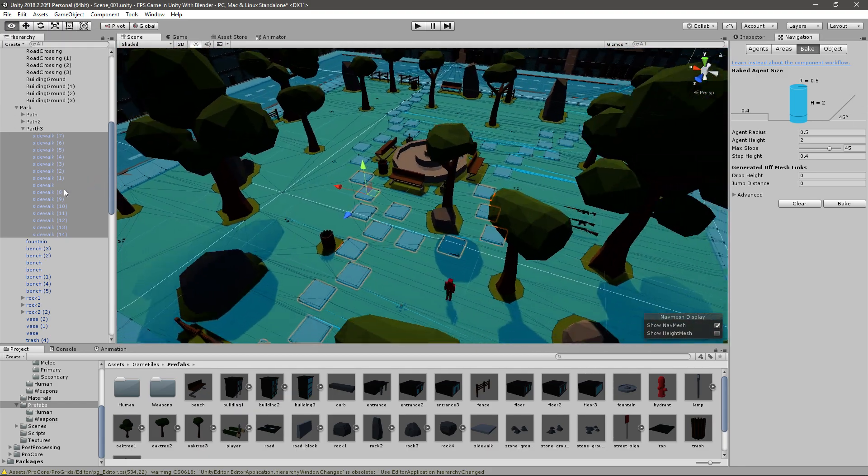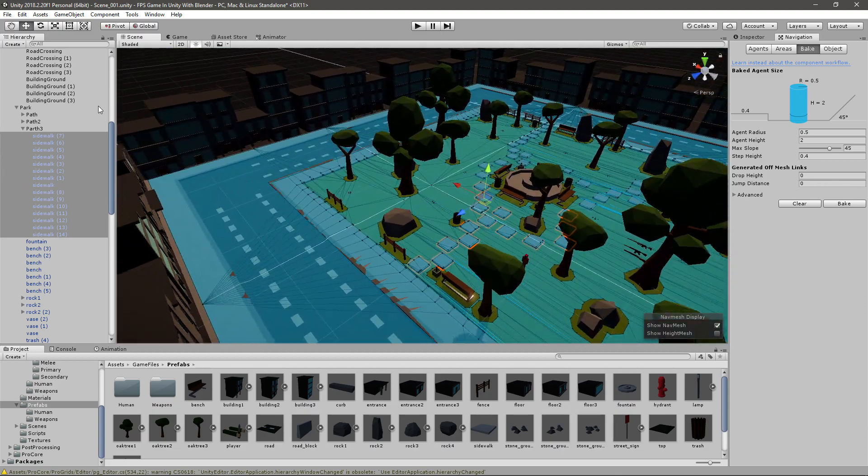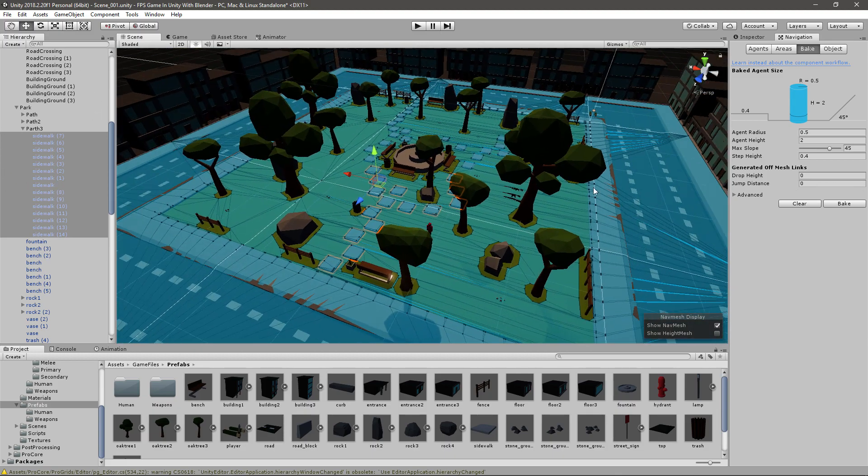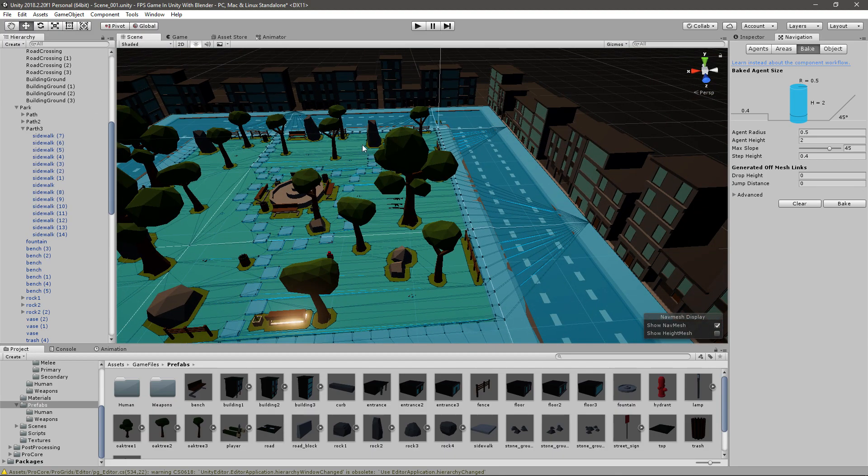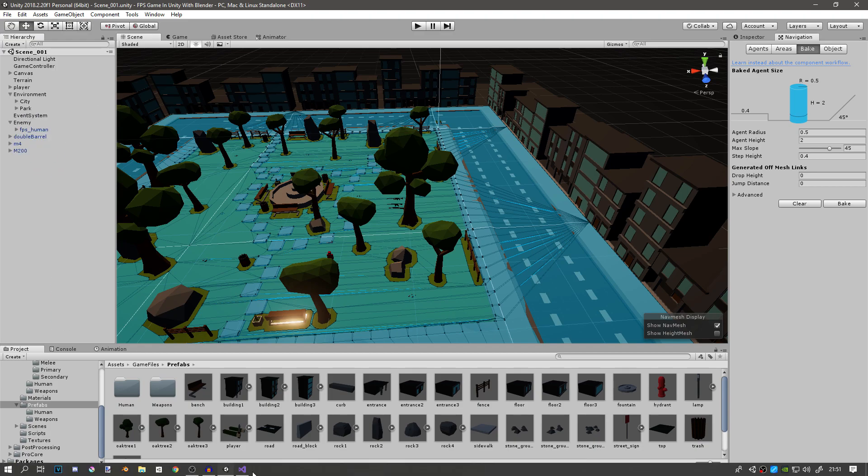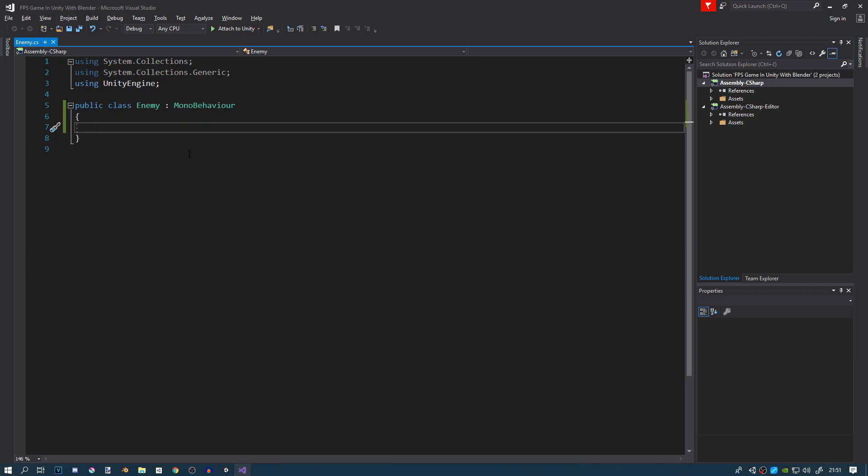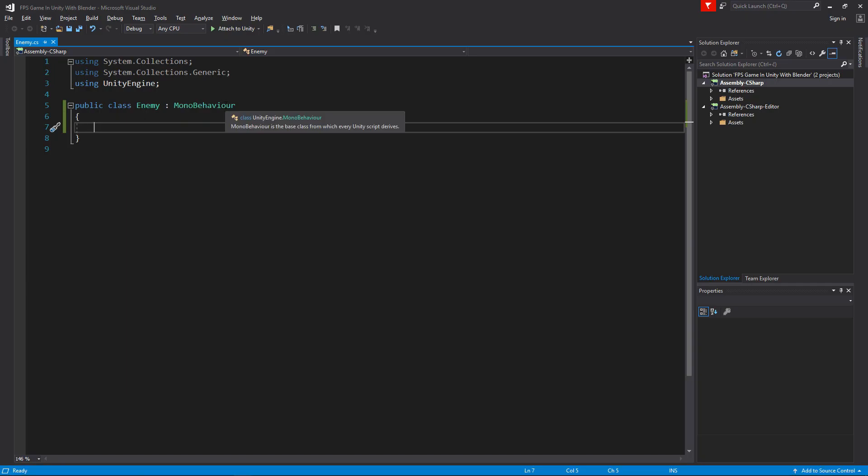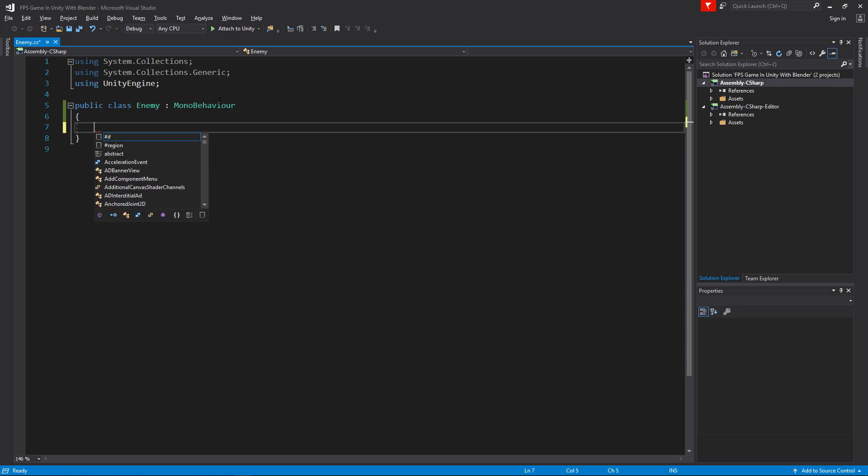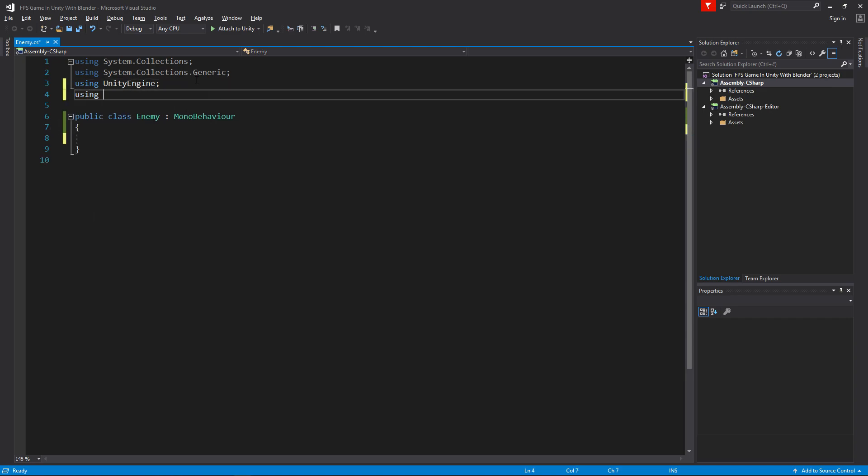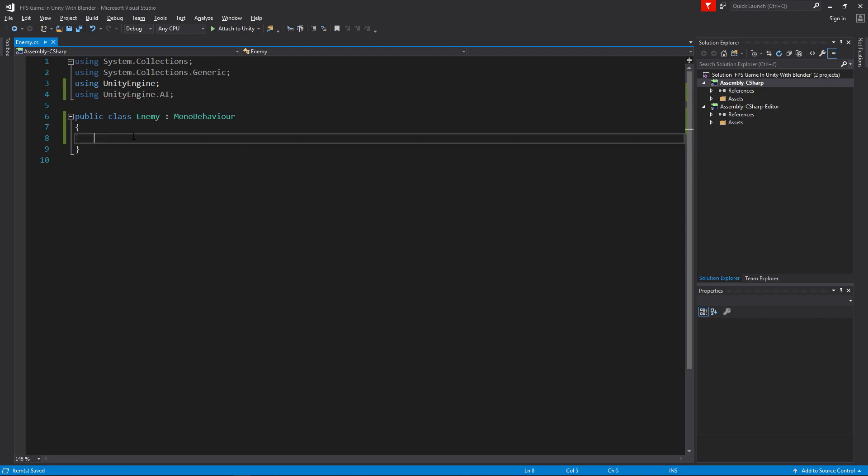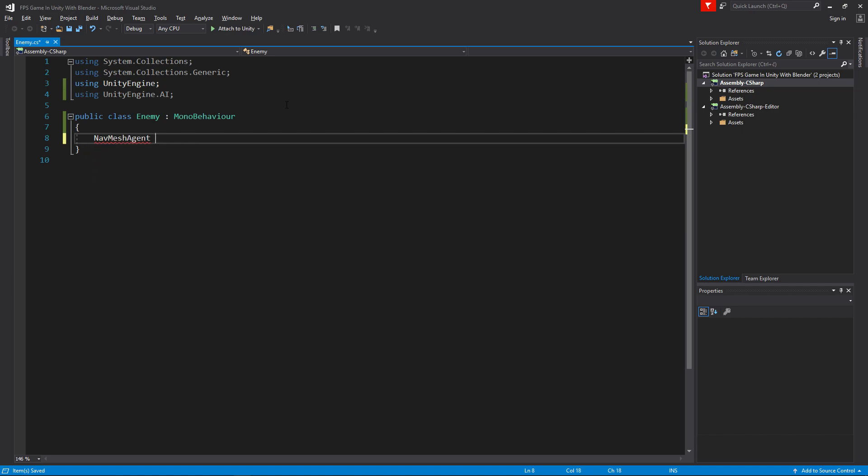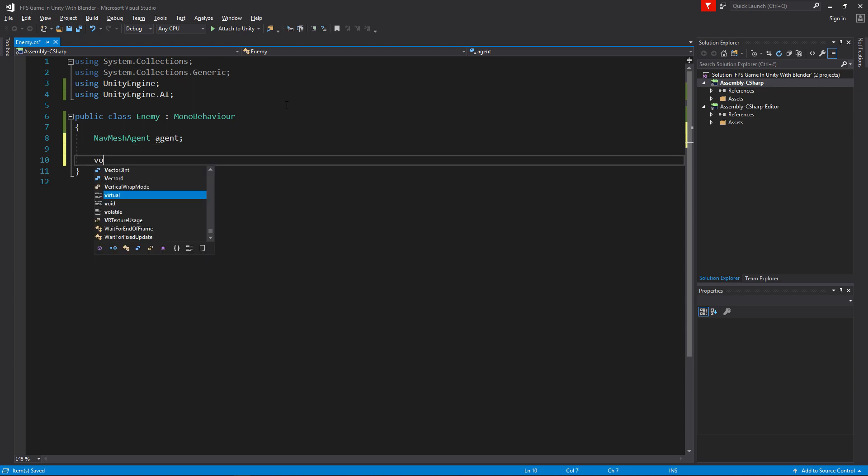Now the enemy will be able to walk around the blue stuff and he'll be able to chase the player. Now let's do some code. In here we first need a variable that will represent our NavMesh agent. If you just type NavMesh you'll get nothing. You have to go up here and say using UnityEngine.AI for artificial intelligence.